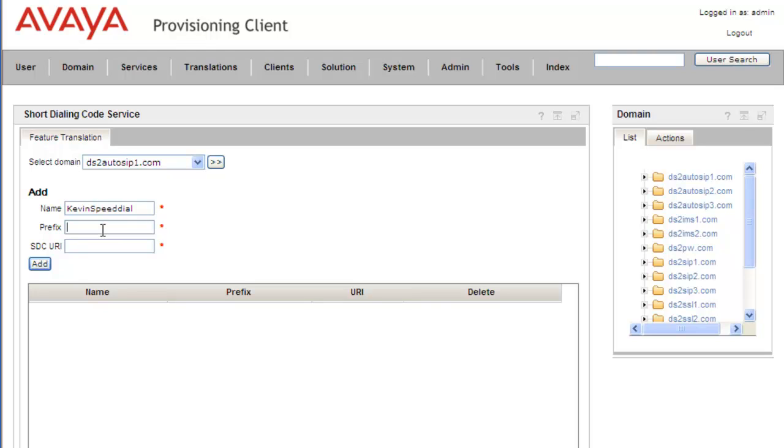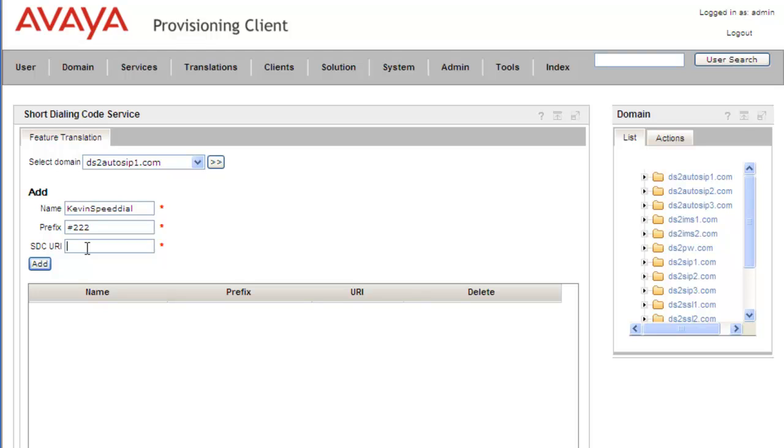We have to be careful here because vertical service codes need to be unique in the system. If you've already defined some vertical service codes, make sure you're not overlapping. You'll get a message saying it couldn't save because it was already used. Let's make sure we don't have duplication.